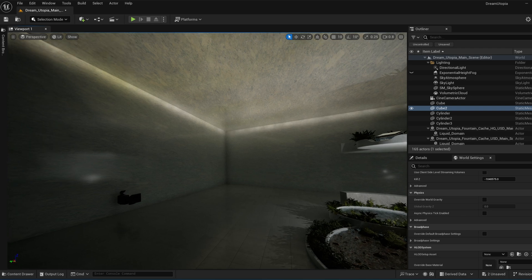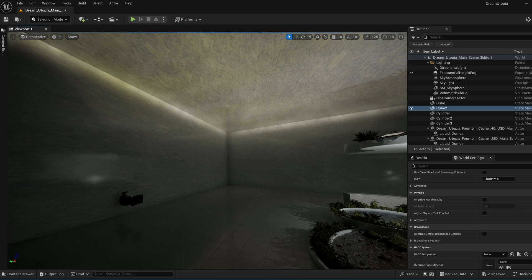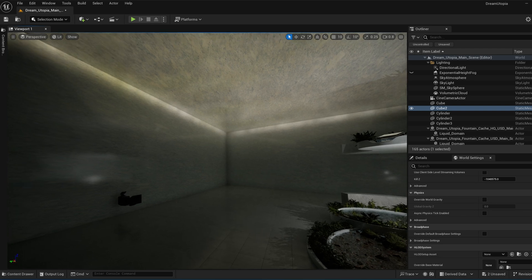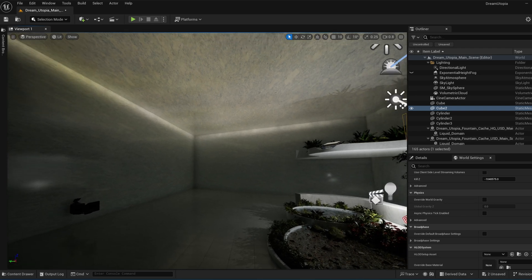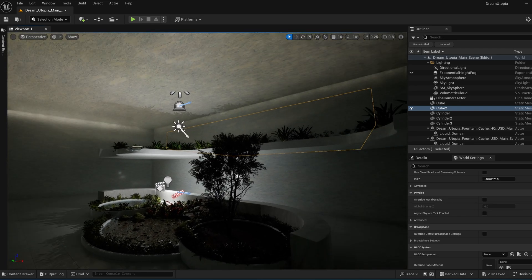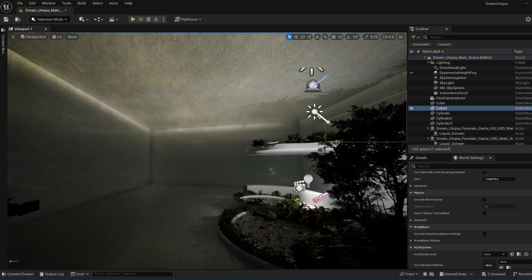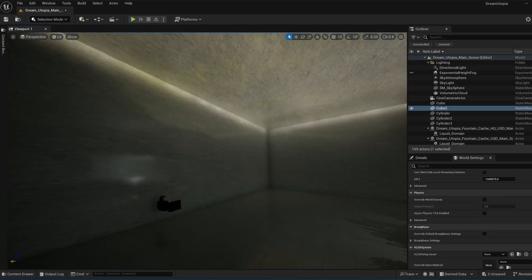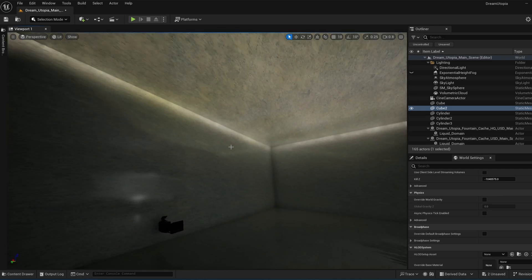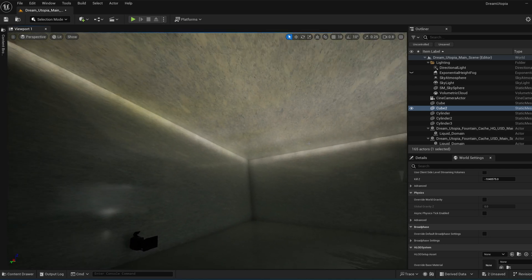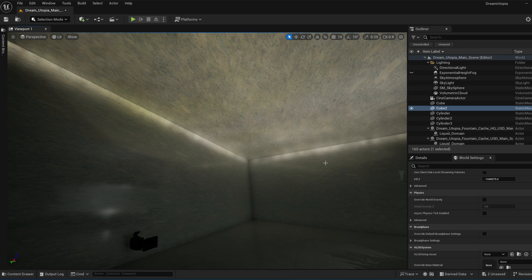This is Unreal Engine 5.4.2, and I have created this CG environment scene in it. As you can see, we have this really bad light leaking.